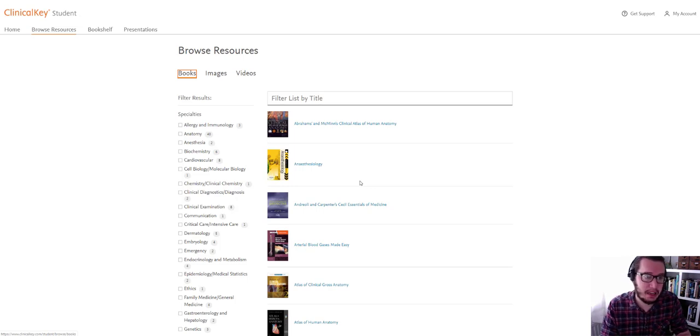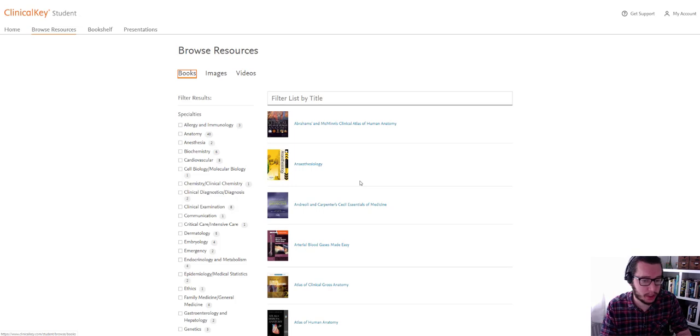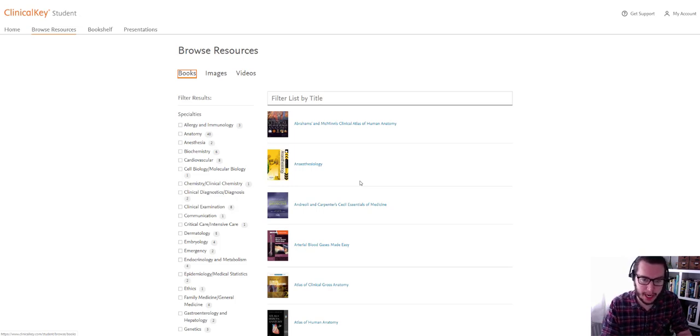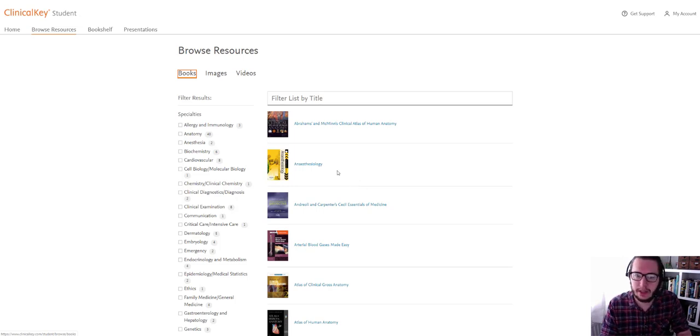Now there's a Clinical Key app, so if you're not at your computer a lot and you want to download that for your phone, you can do that through most of the app stores. So if you're on Apple or on Android, you should find it—on Windows Phone.